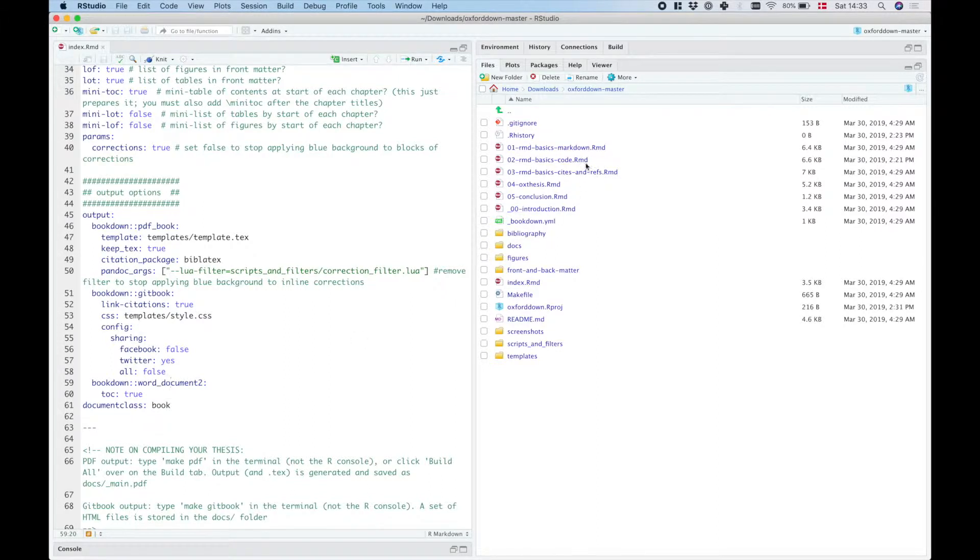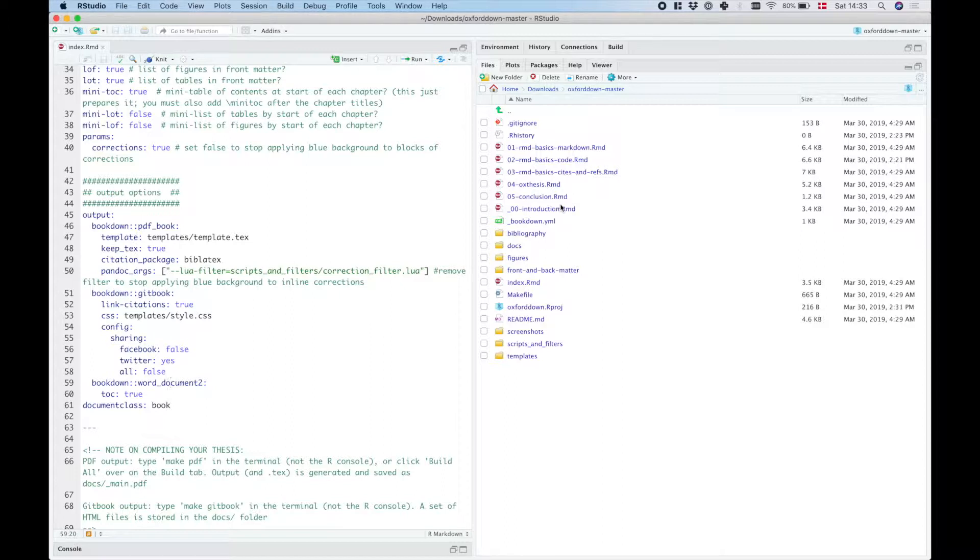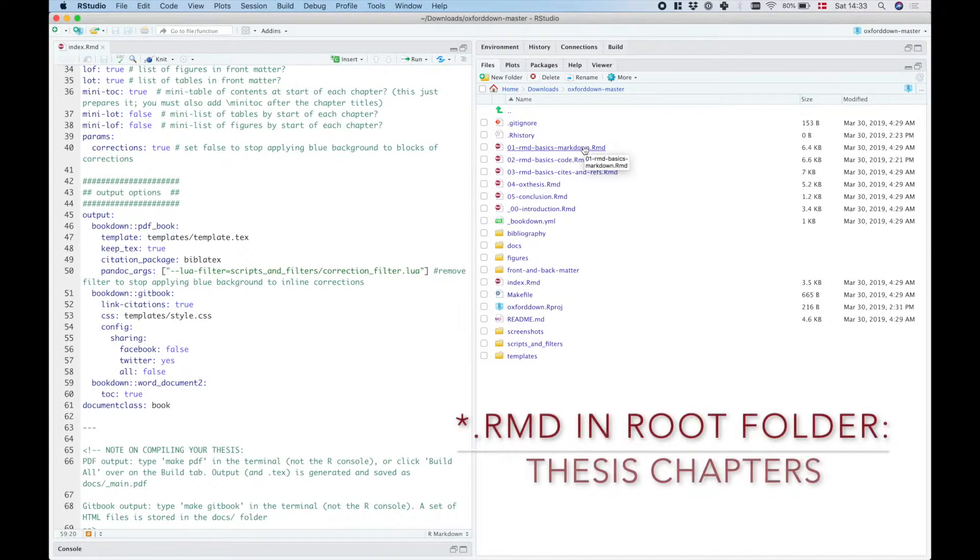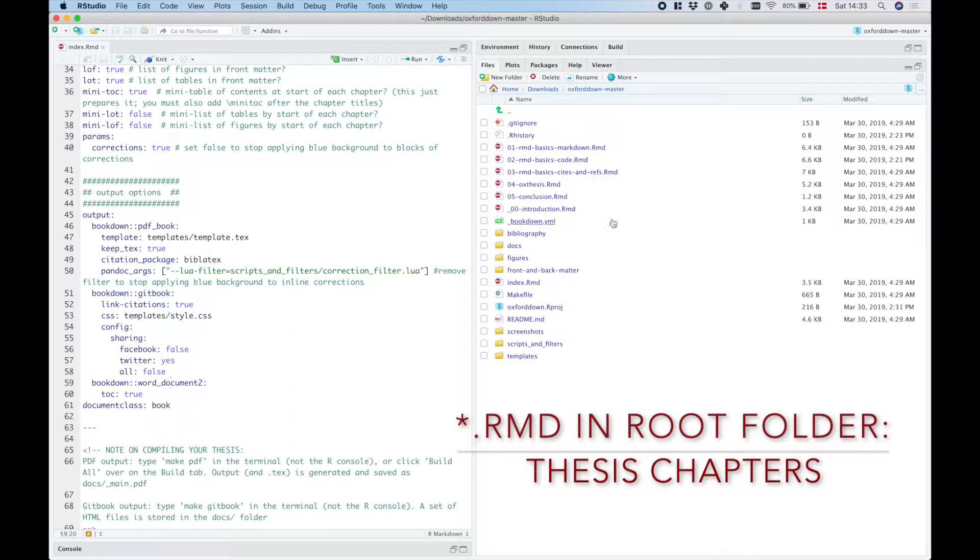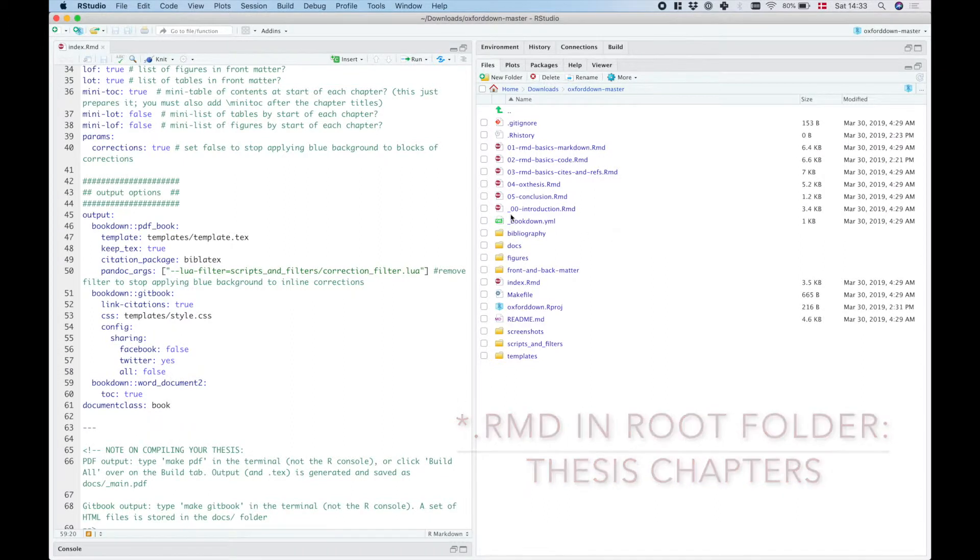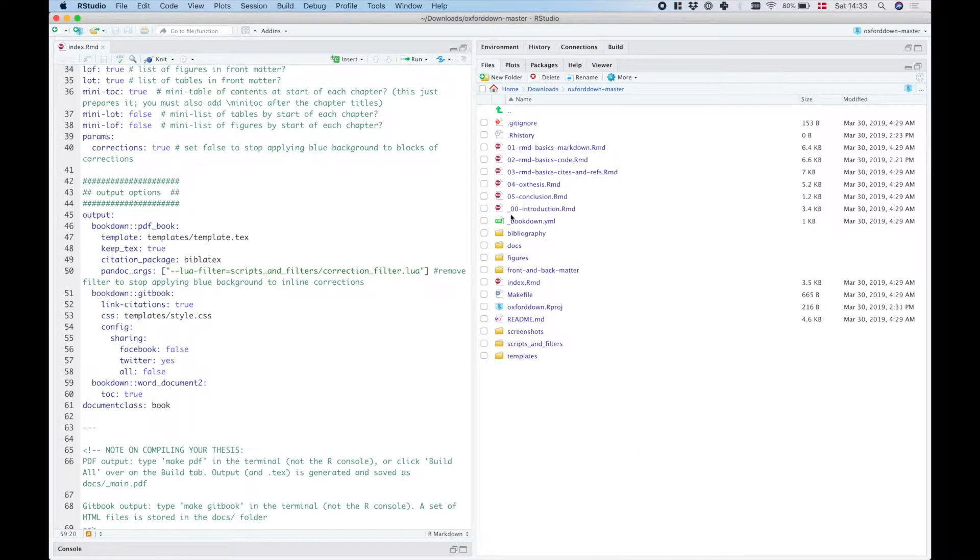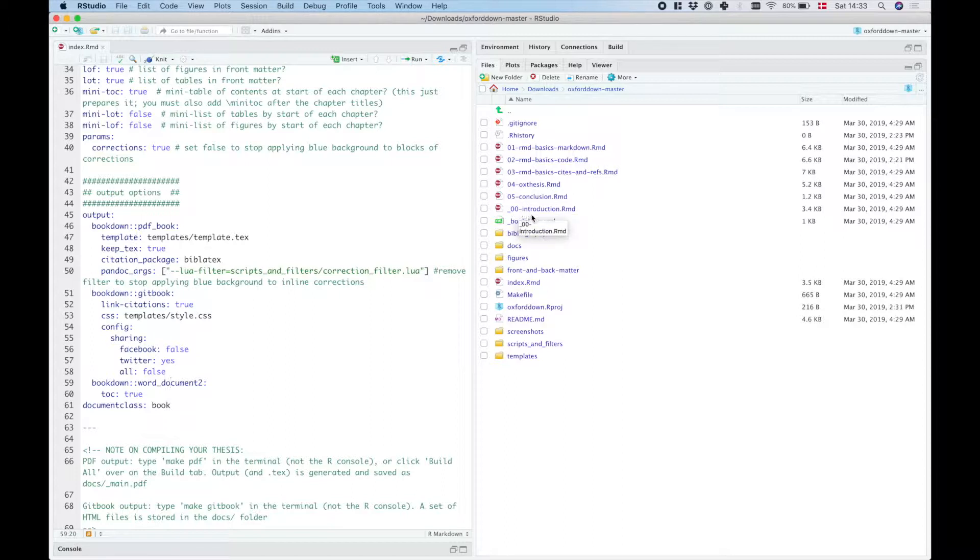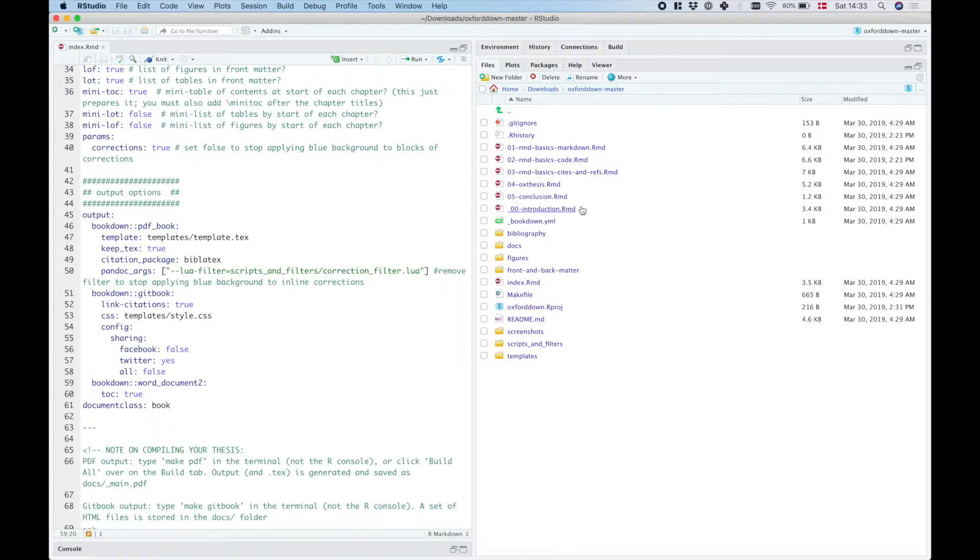Then you'll see that the other RMD files here each supply a chapter of your thesis. Note that the instruction chapter is a little bit special because that one has to begin with an underscore, and if you don't want to understand why that is, then don't change the title of this particular file. Just add your instruction in this file without changing the file name.